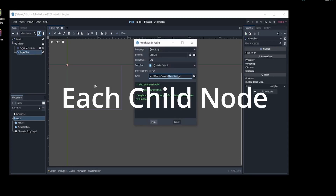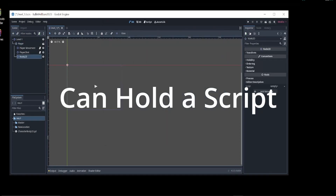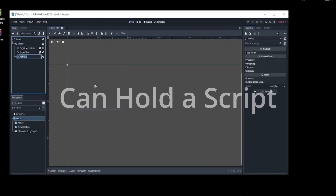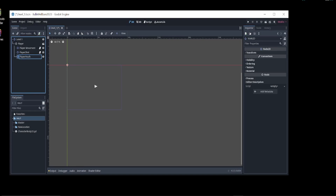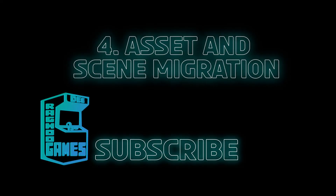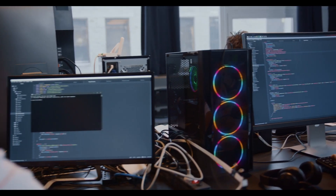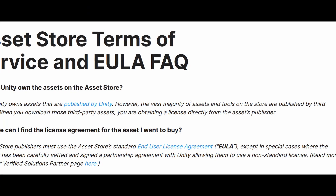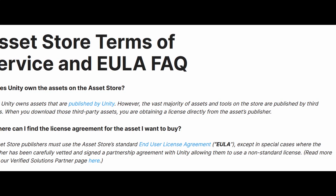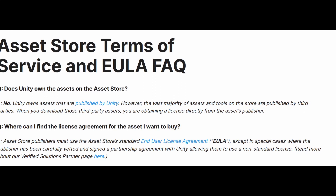In Godot, when you create a node, you can create child nodes each with its own script and attach them to a parent node. Each child node with its script can be seen as a component that contributes to the overall behavior of the parent node. By organizing nodes and scripts in this way, a similar result can be achieved as it would be in Unity with multiple scripts on a single game object. The process of transferring assets, scenes, and game objects from Unity to Godot can be time-consuming and prone to error. You will also want to double-check that you have the proper license and permissions to use assets that you may have gotten from Unity in other game engines.